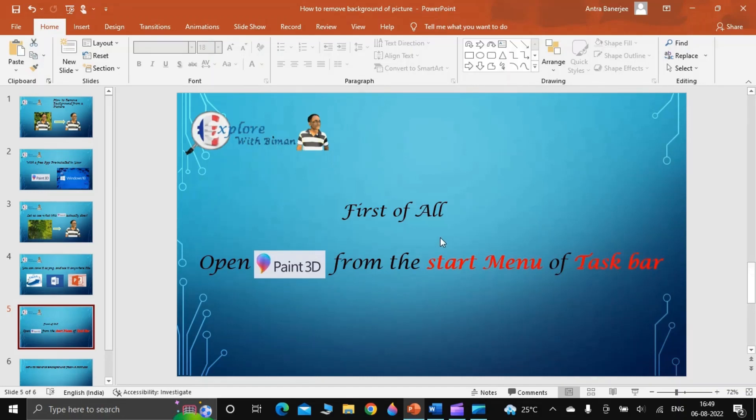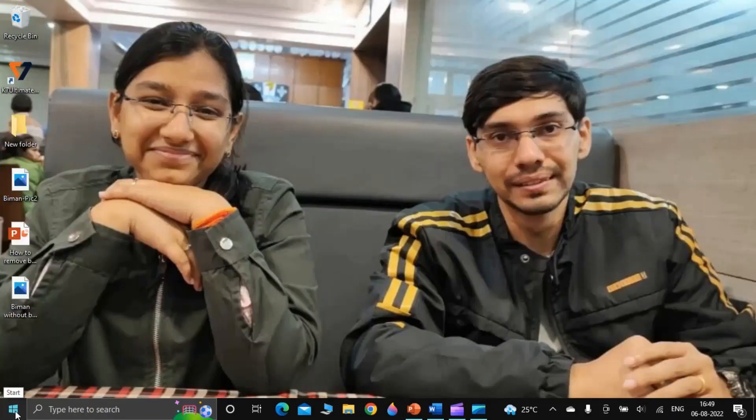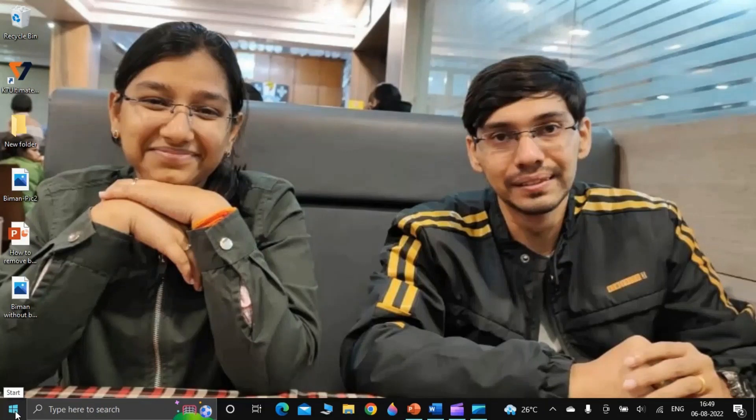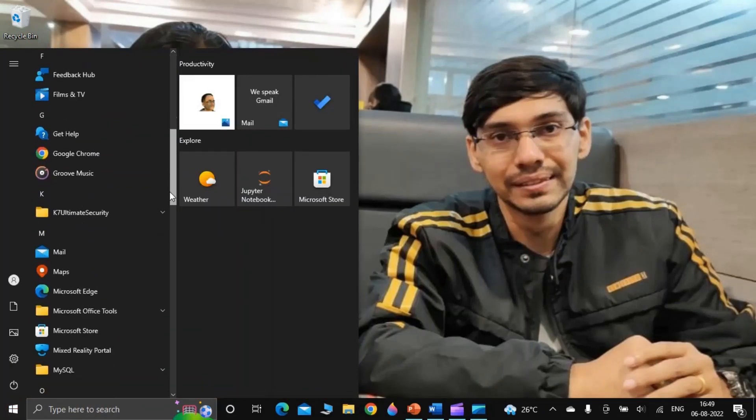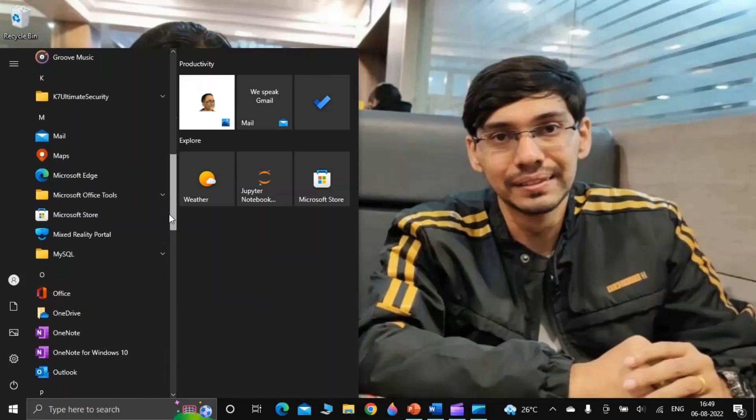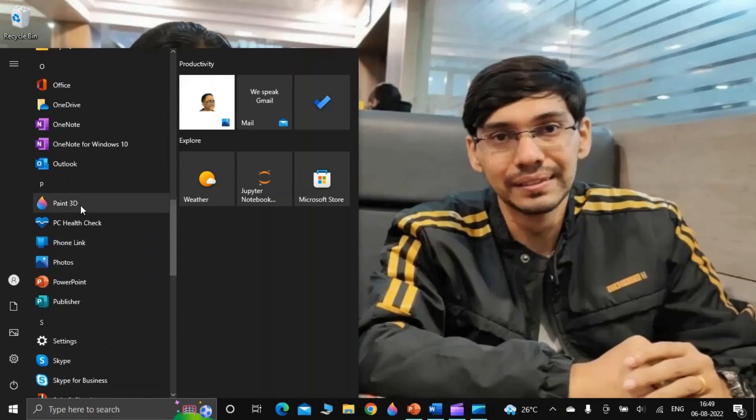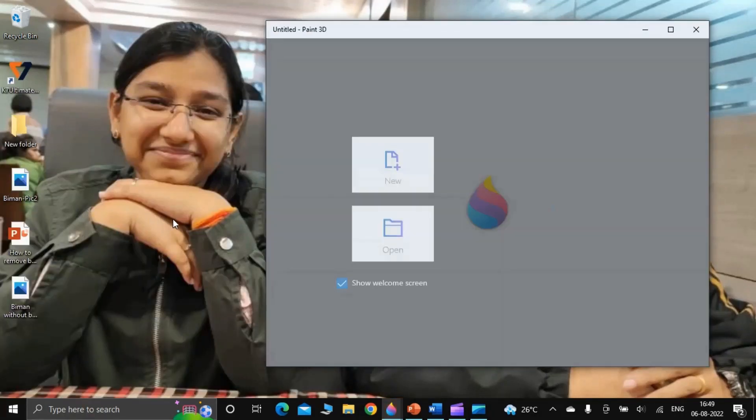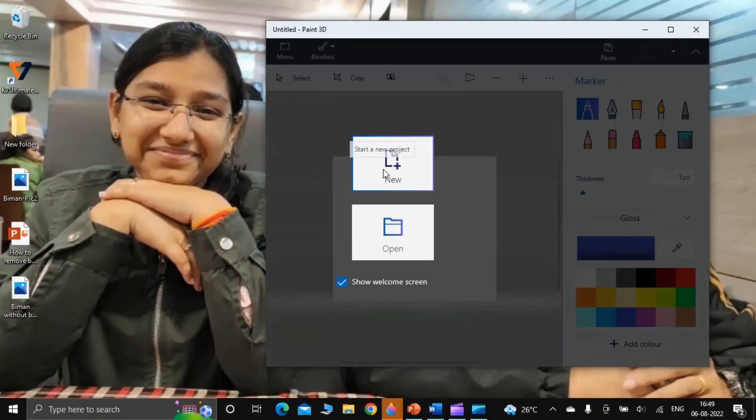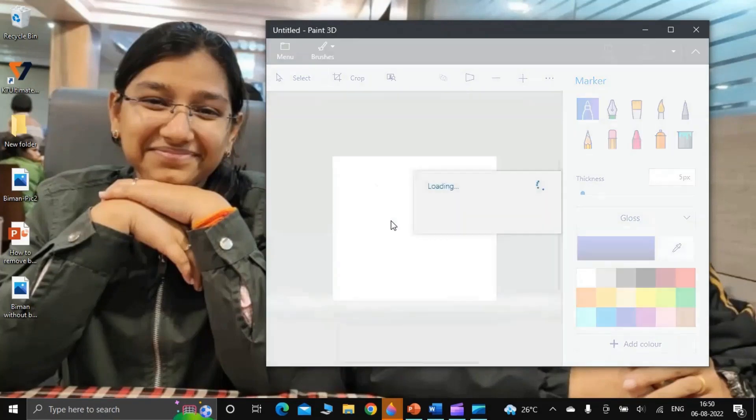For that, first of all, open Paint 3D from the start menu of the taskbar. Click start menu of the taskbar, then go and open Paint 3D. Now you click New.